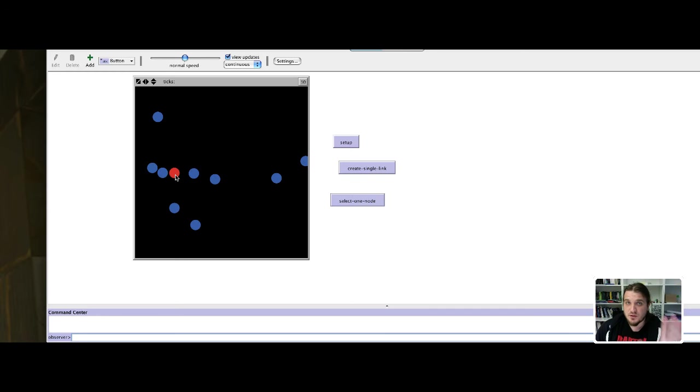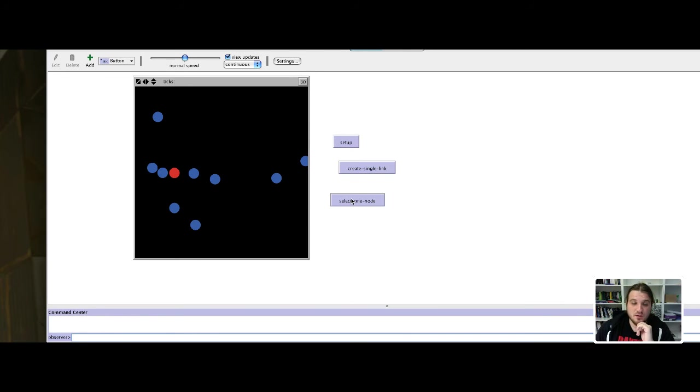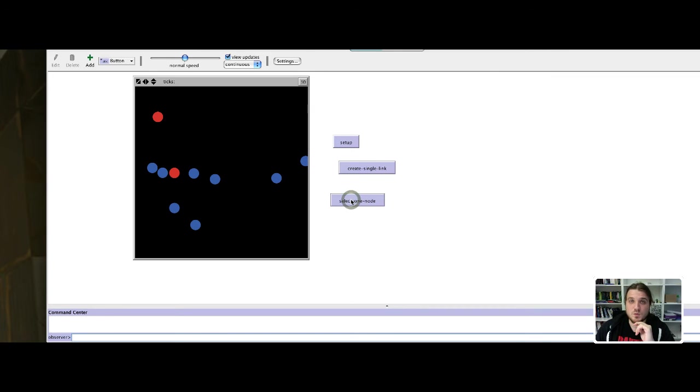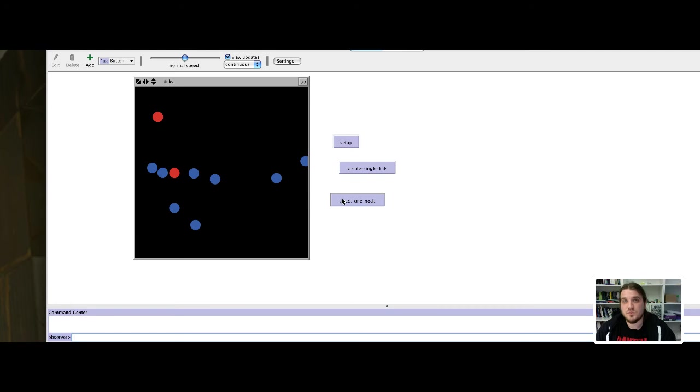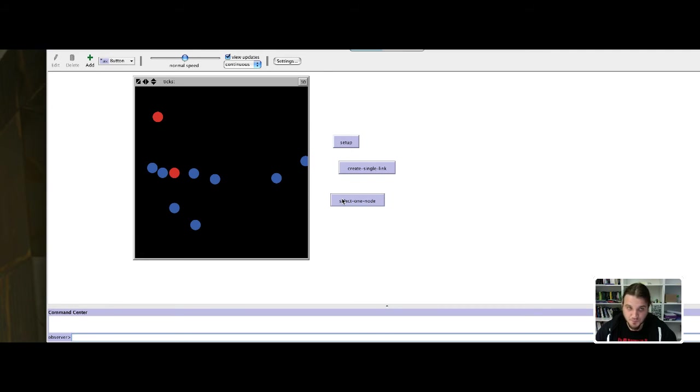For now it's all that it does. What happens if I click another time on the button? Oh, we have two selected turtles at the same time. And we do not want that. We just want one turtle to be selected at each time.